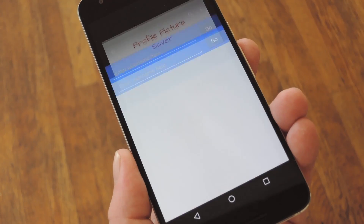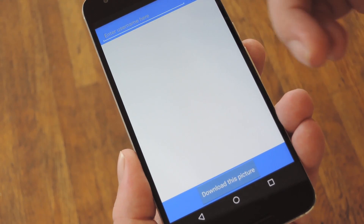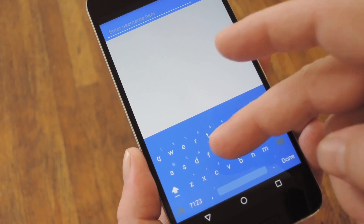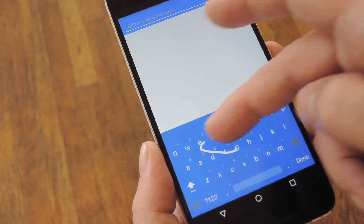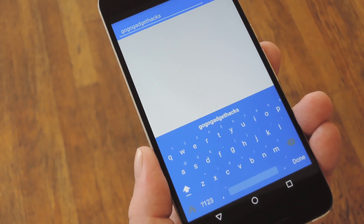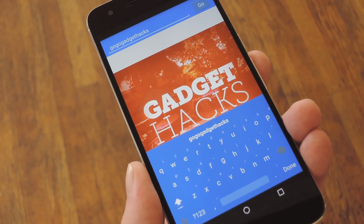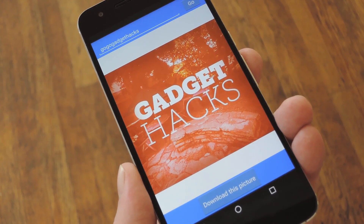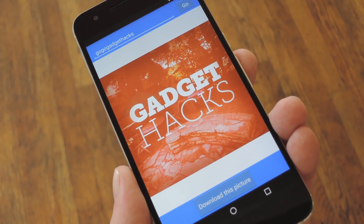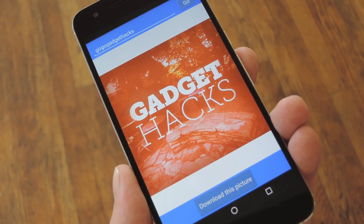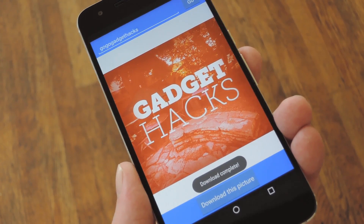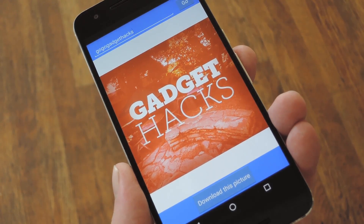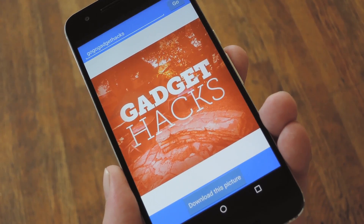Then once you have the app installed, it's incredibly simple to use. In fact, you don't even need an Instagram account to begin with. Basically, all you have to do is just type in the person's Instagram account name, then press go. From there, the app will find the profile pic you're looking for and load up a full resolution copy. Then, if you want to save a copy for yourself, just tap 'download this picture' at the bottom of your screen. Within seconds, the image will be saved to the InstaPP folder on your SD card or internal storage, where you can load it up in almost any app.